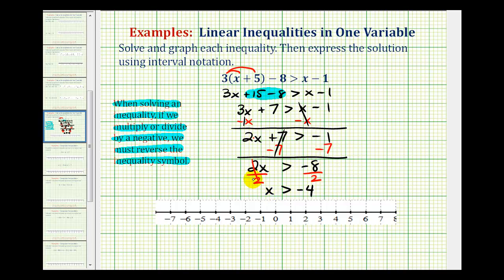So this is our solution expressed as an inequality. But now we also want to graph this. To graph x is greater than negative four, notice that negative four does not satisfy this inequality and therefore is not in the interval. To show this, we make an open point on negative four, which indicates that negative four is not included in this interval.